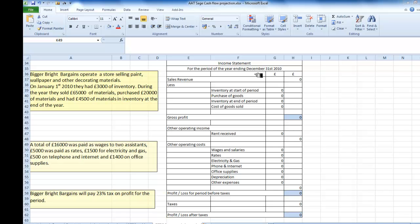So essentially what I'm going to try and do is take the relevant figures from these three sections and put those figures into their appropriate places on the income statement or the trading profit and loss account.